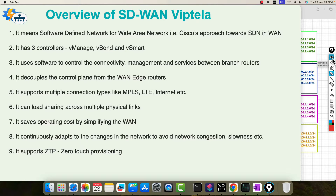Hello friends, I welcome all of you. My name is Ashish and I will be covering this section for you on automation in SD-WAN Viptela. In this section, I will be making API calls using the inbuilt API library of vManage.